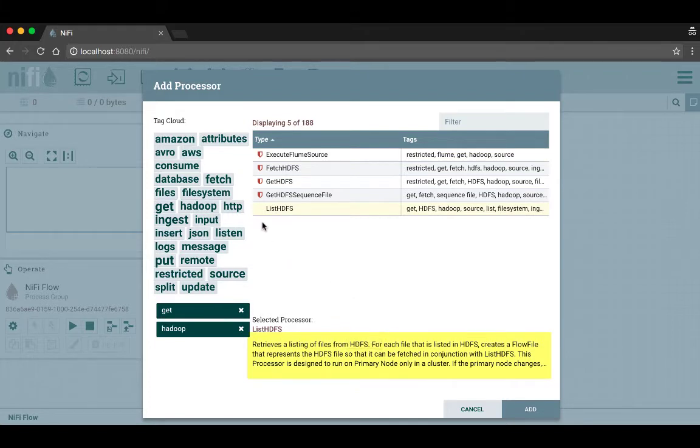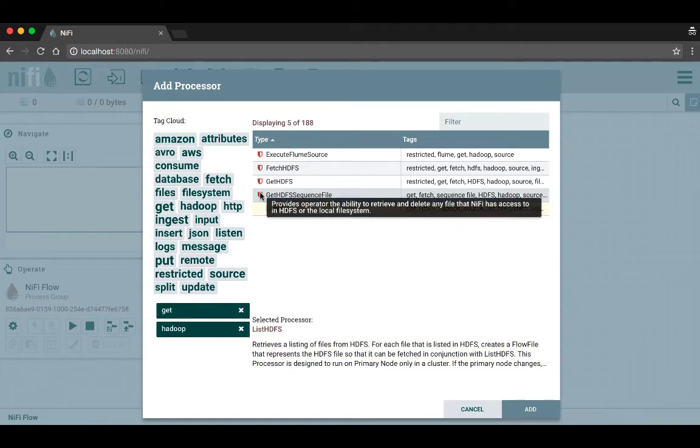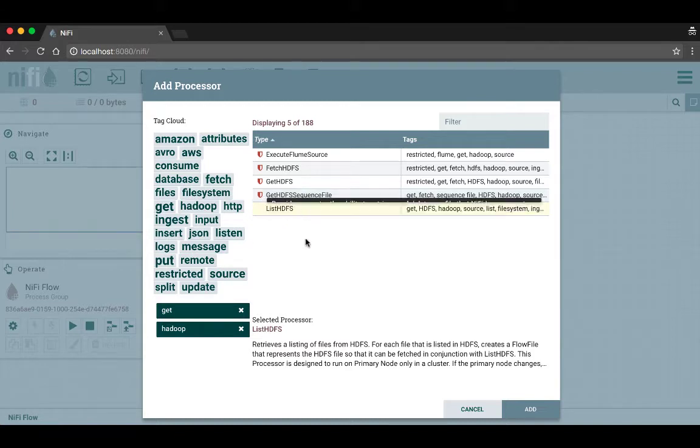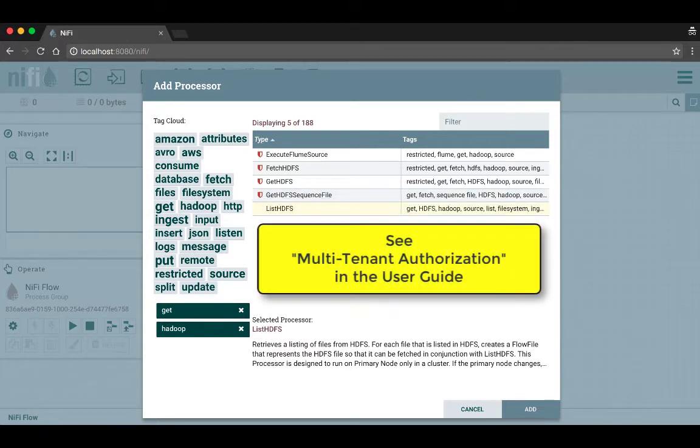The processors that have a shield icon next to them can be restricted by your system administrator, and if you hover over this shield it'll tell you what kind of access a person would have if they are given access to that processor. You can read more about multi-tenant authorization in the user guide.